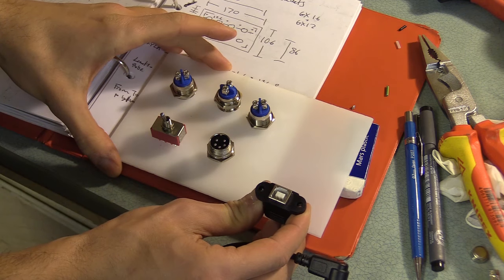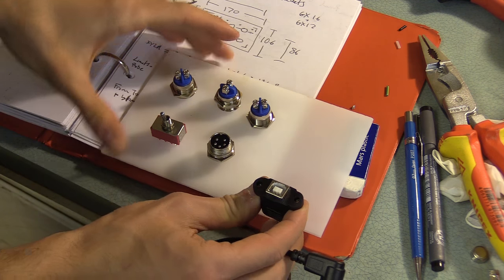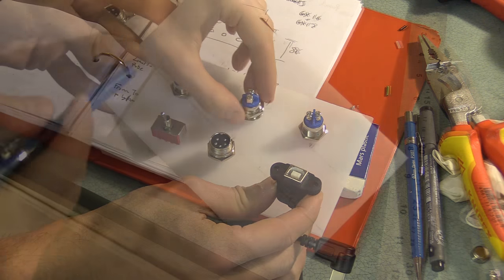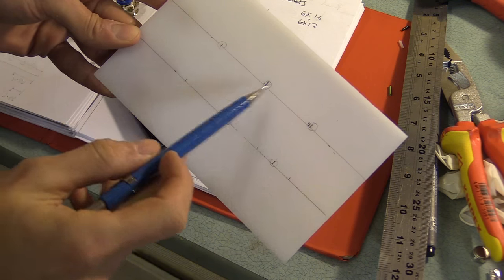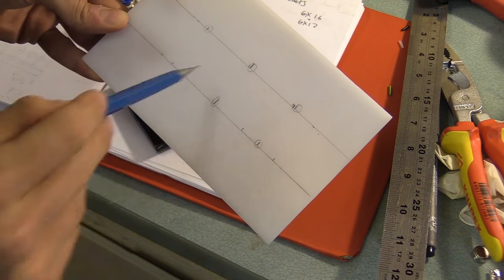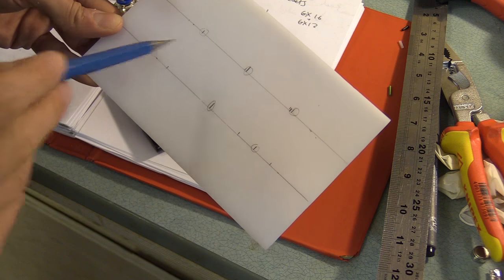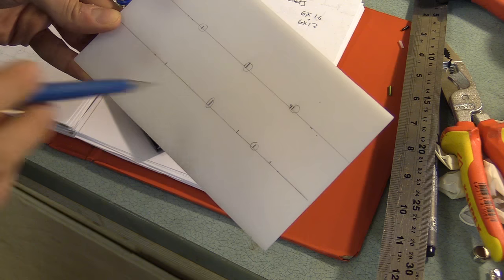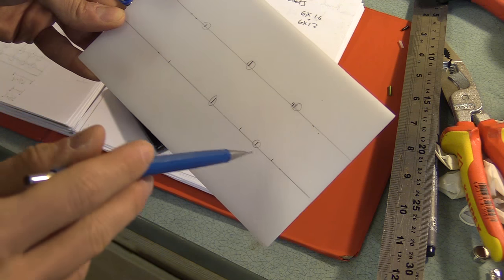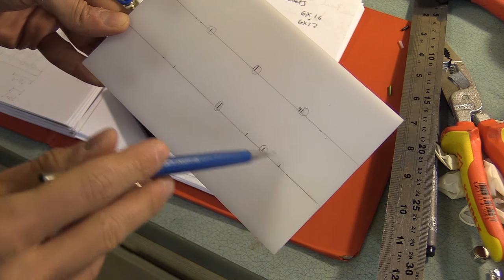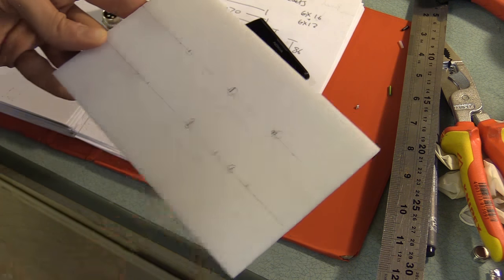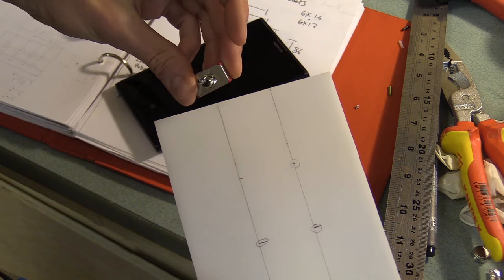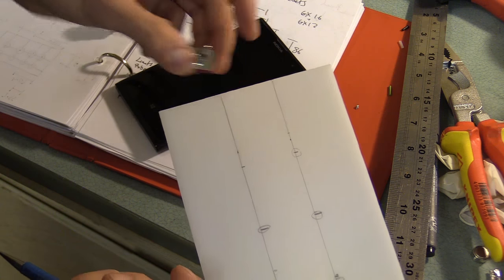I'm laying out the components before marking and drilling the mounting holes. So 1, 2, 3, 4, 5 will be drilled out to 16mm, those two will be about 3mm, and then 5 or 6mm.